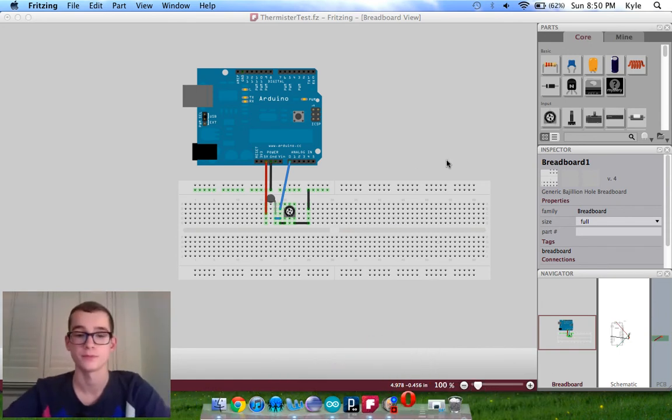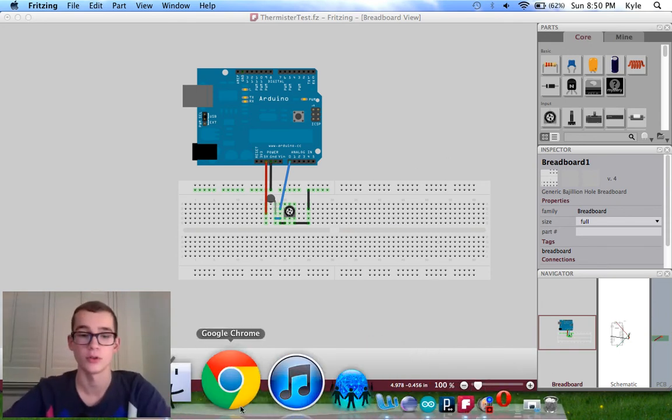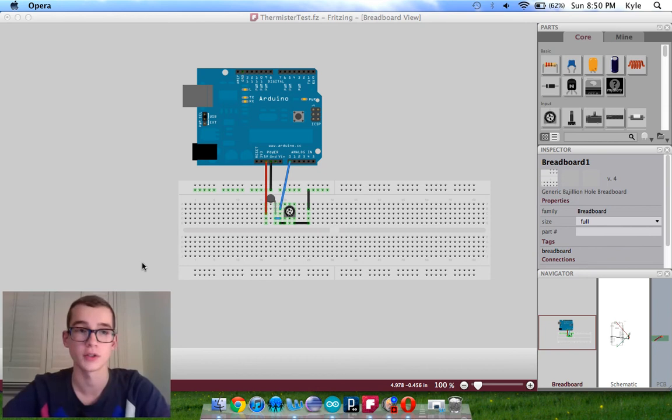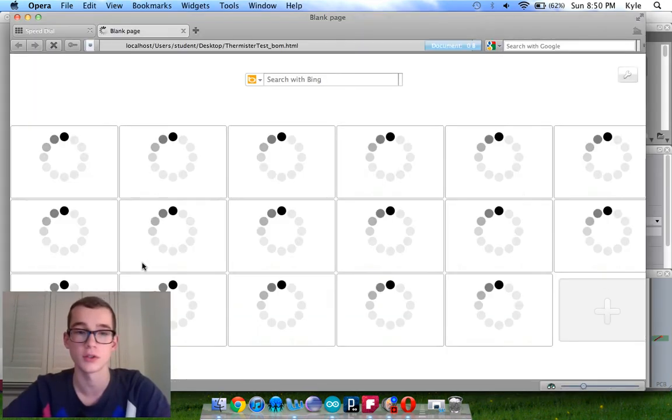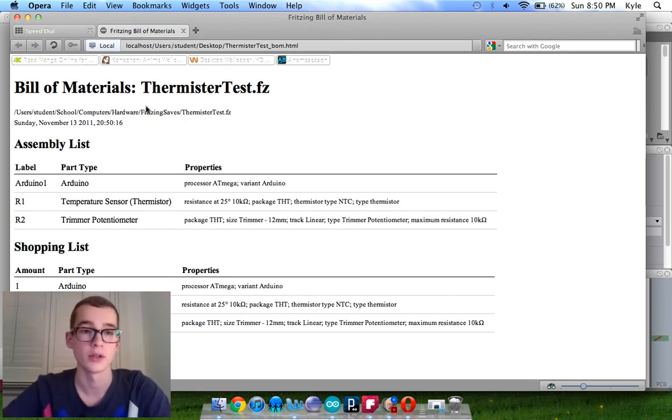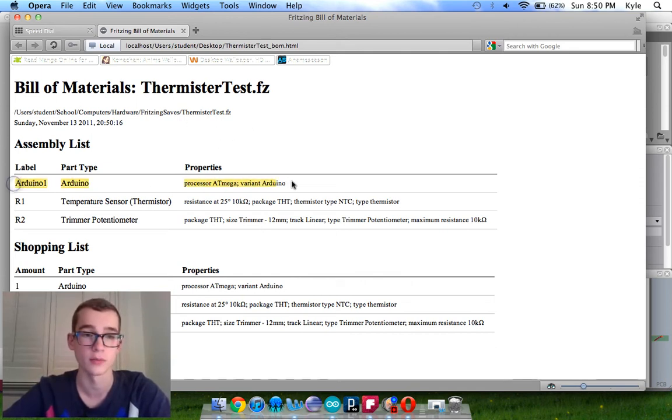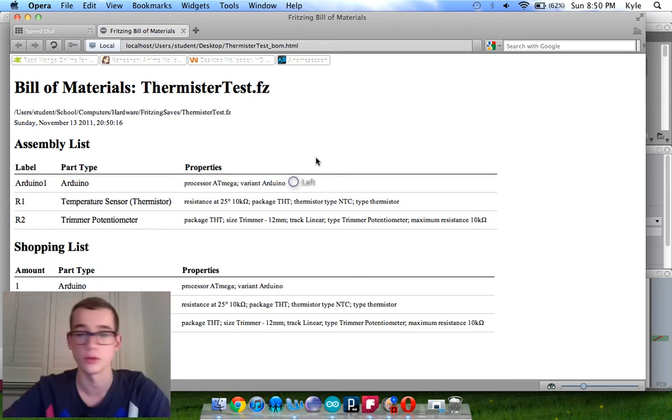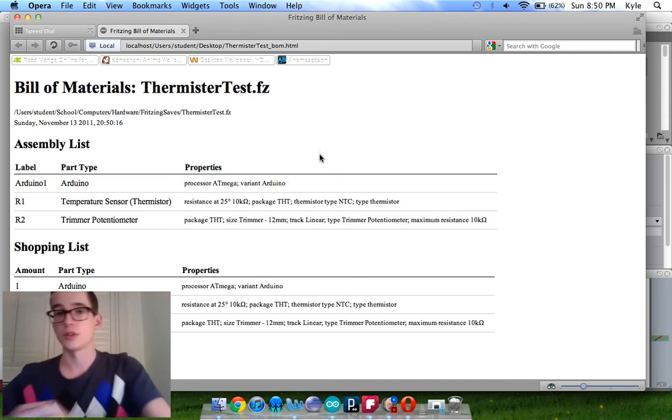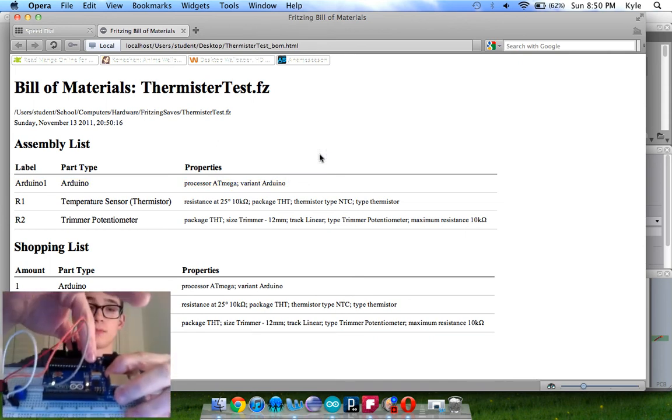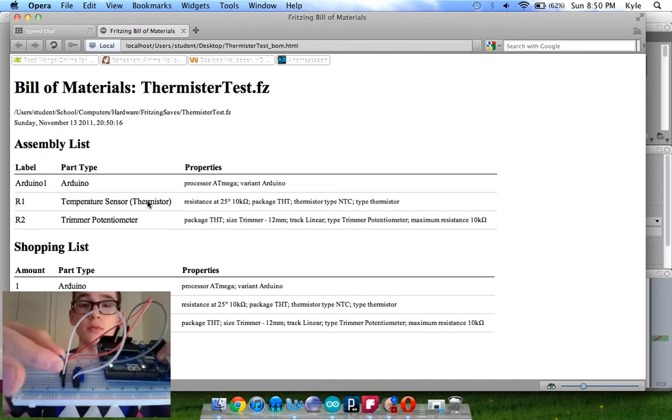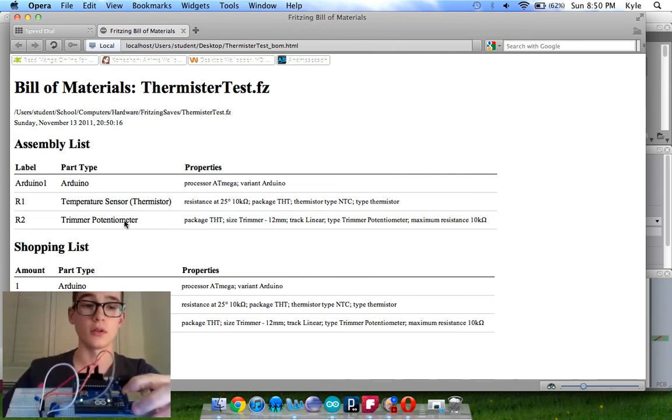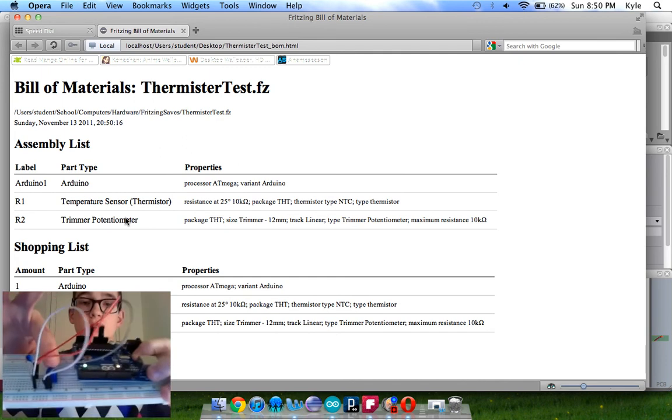But you can use Chrome too. It works. Chrome, Firefox, PC. You can use Explorer and everything. So here's my thermistor parts list. You have the one Arduino Uno, which is this. You have your thermistor, which is here. And you have your 10K potentiometer, which is this blue guy here. And remember, if you are doing this, it is turned up to full.